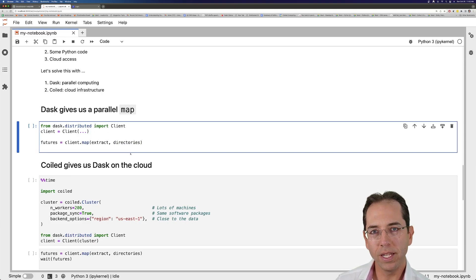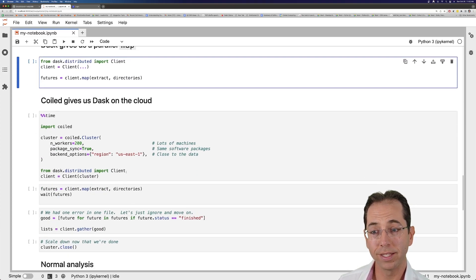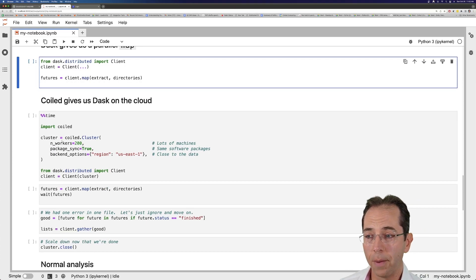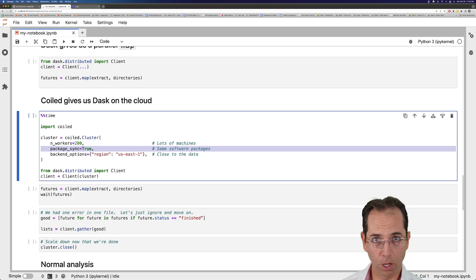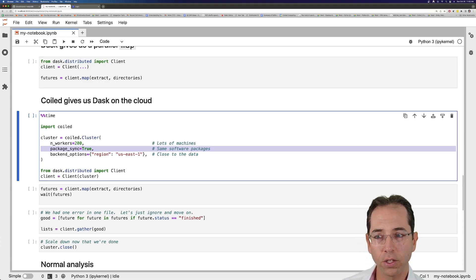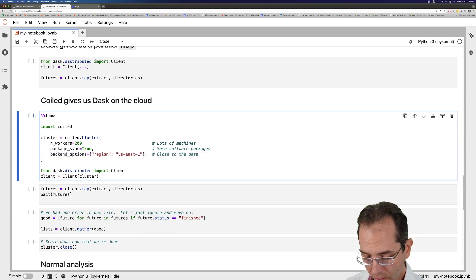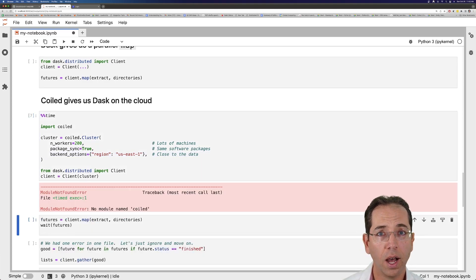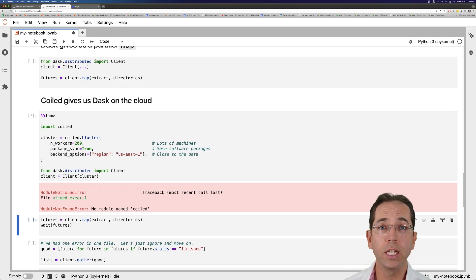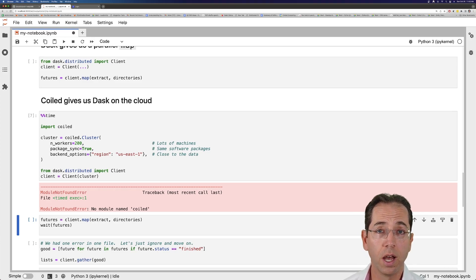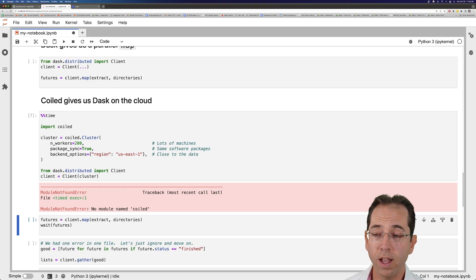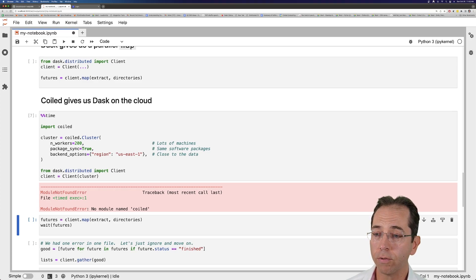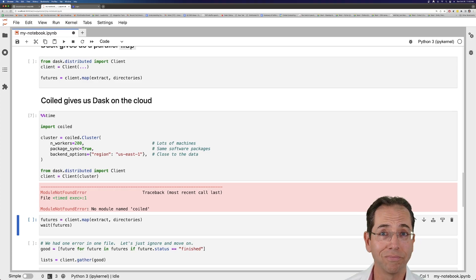The other tool I'm going to need is Coiled. Coiled will help me set up all those things on the cloud — I'm going to ask for 200 workers, I want all of my local software to be pushed up onto those workers, and I want to make sure I'm running that cluster on the cloud. However, if I run this right now, it's not going to work because I haven't installed Coiled. My machine here is probably just like your machine — I've installed a blank conda environment, I've got Jupyter, I had to install S3FS, the library to help manage S3 files, and I have installed Python. That's it.